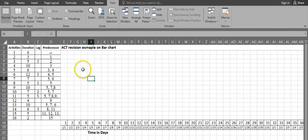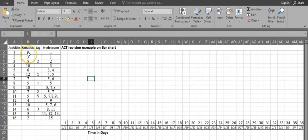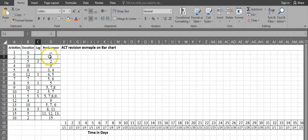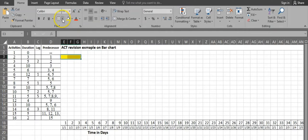Let's start with the first activity. Activity 1 has a duration of zero and no predecessor relationship — it is a dummy activity, so we don't assign any time to it. Activity 2 has a duration of 3 days, no lag, and predecessor is activity 1, so we can start from day 1. It requires 3 days: 1, 2, 3.